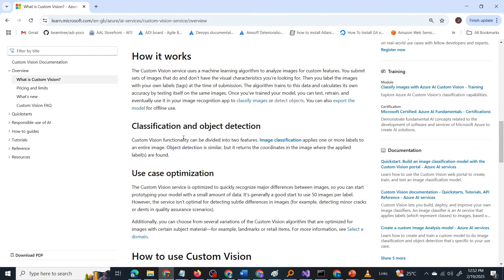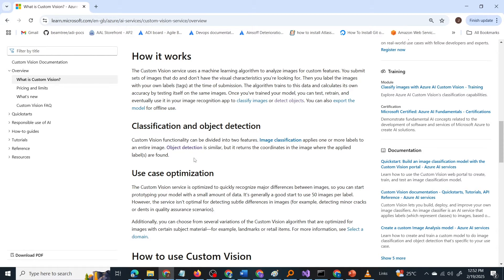Custom Vision functionality can be divided into two features: image classification and object detection. The aim of the question is to test whether you know the difference between image classification and object detection — given a scenario, which feature of Custom Vision will you choose? Let us learn the difference between these two functionalities.